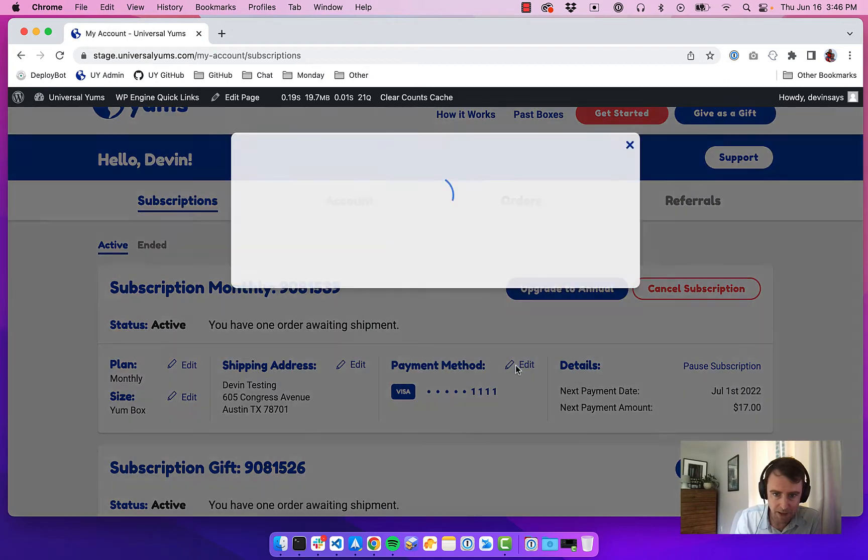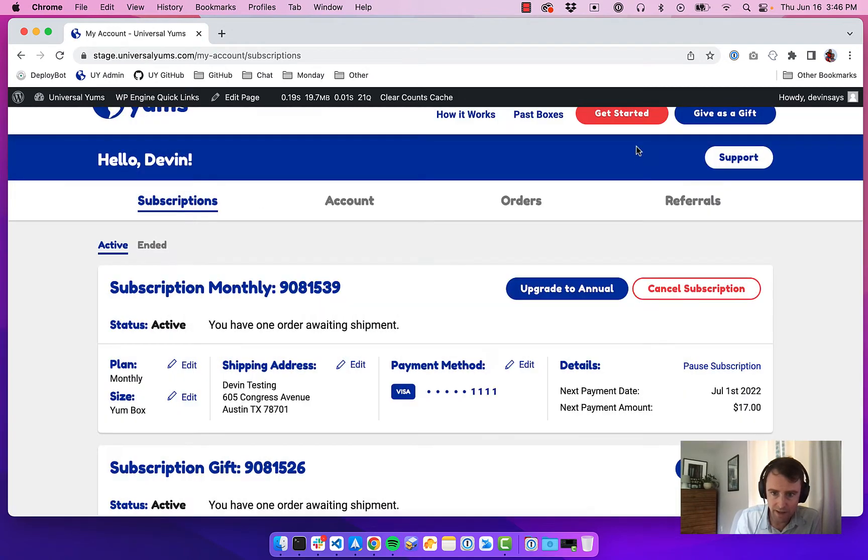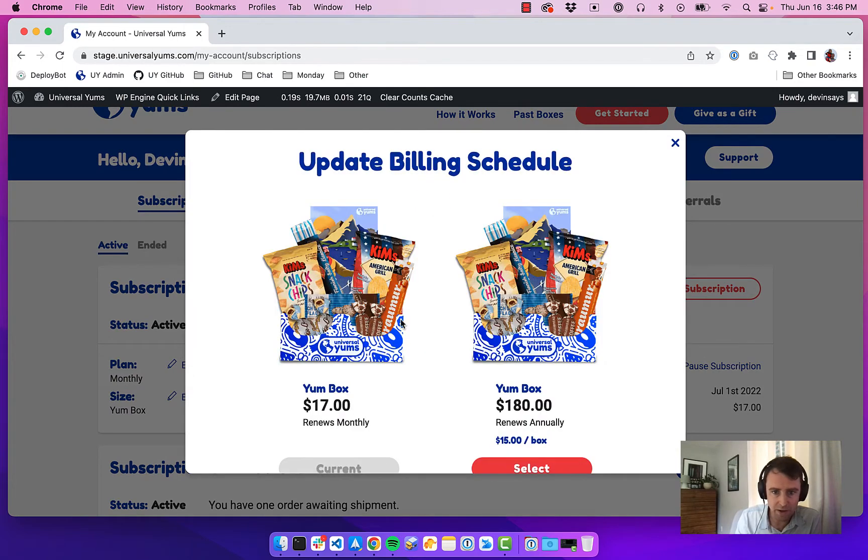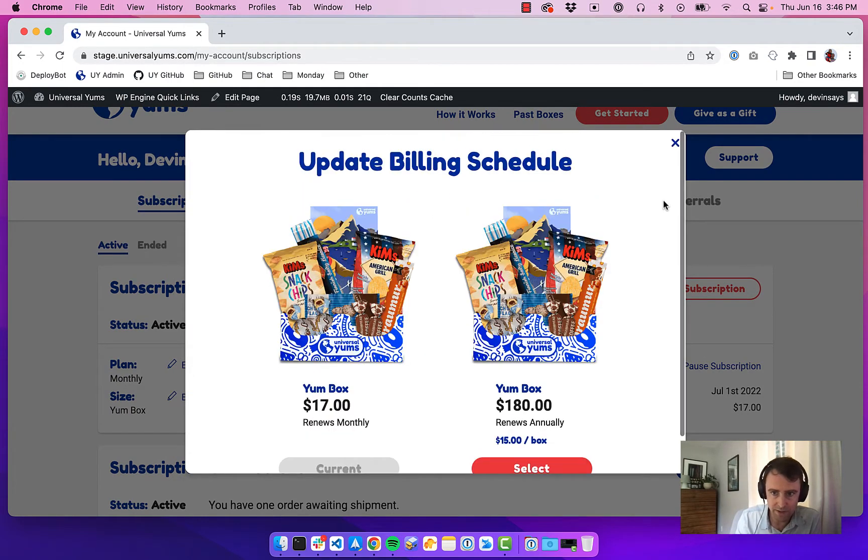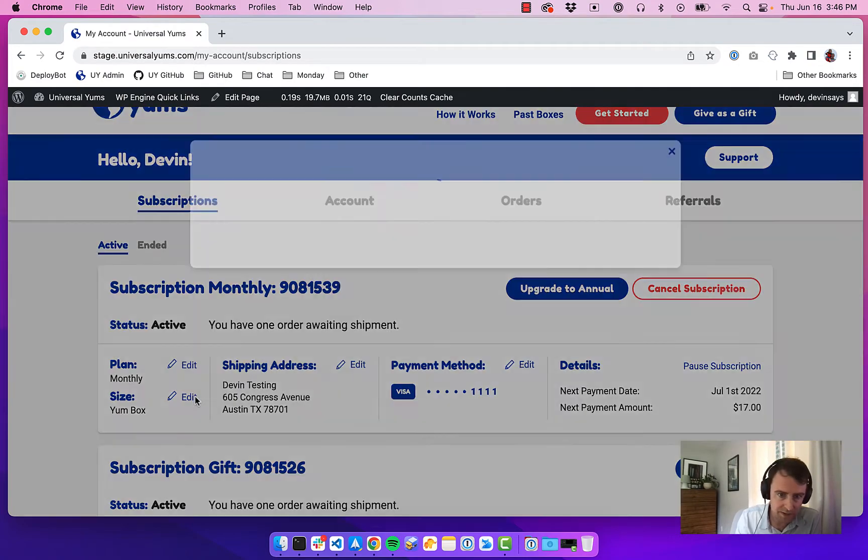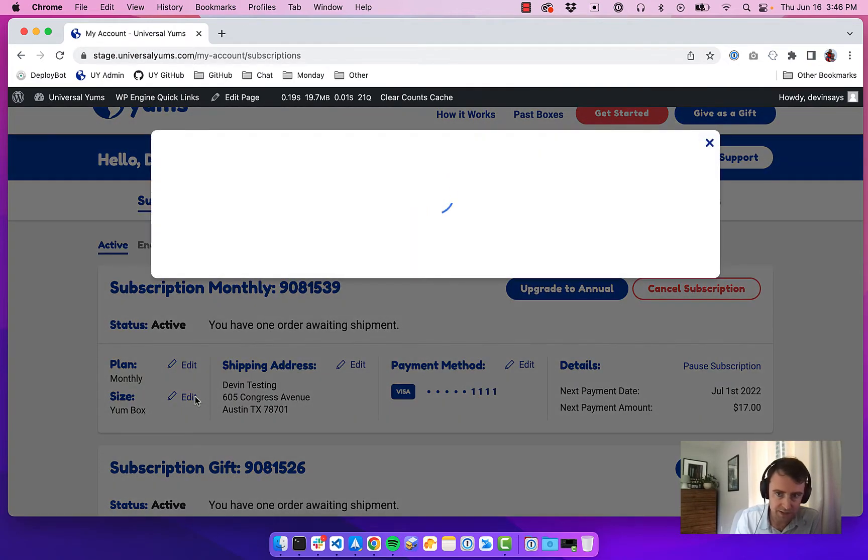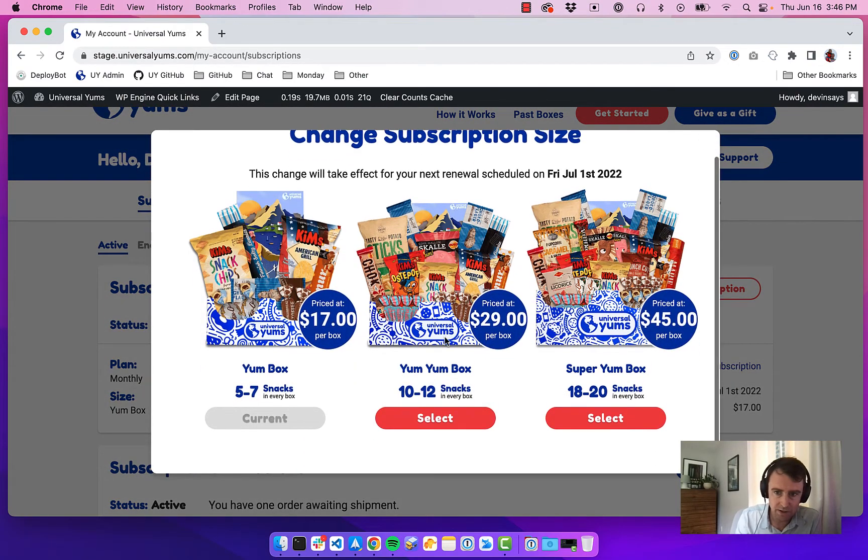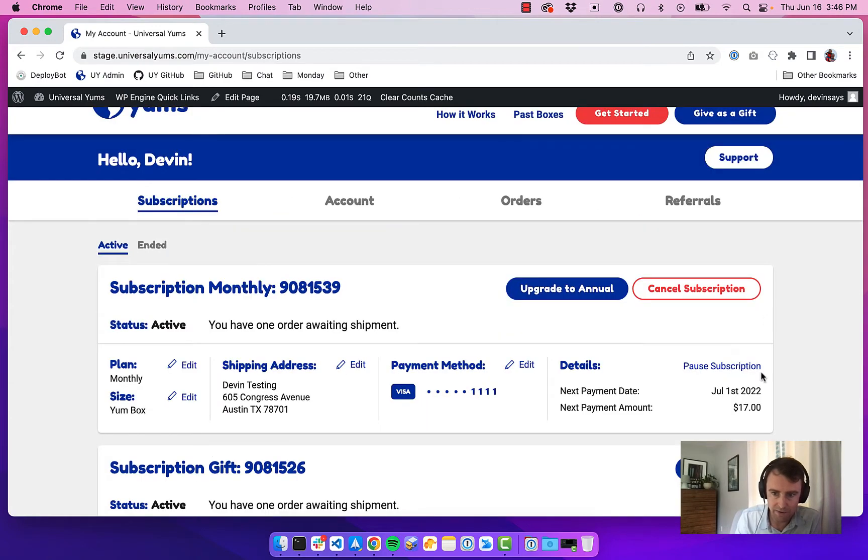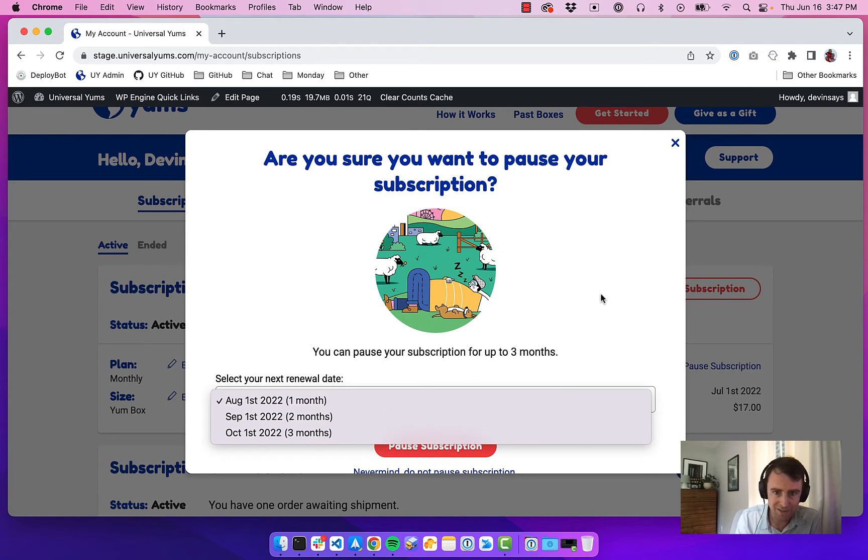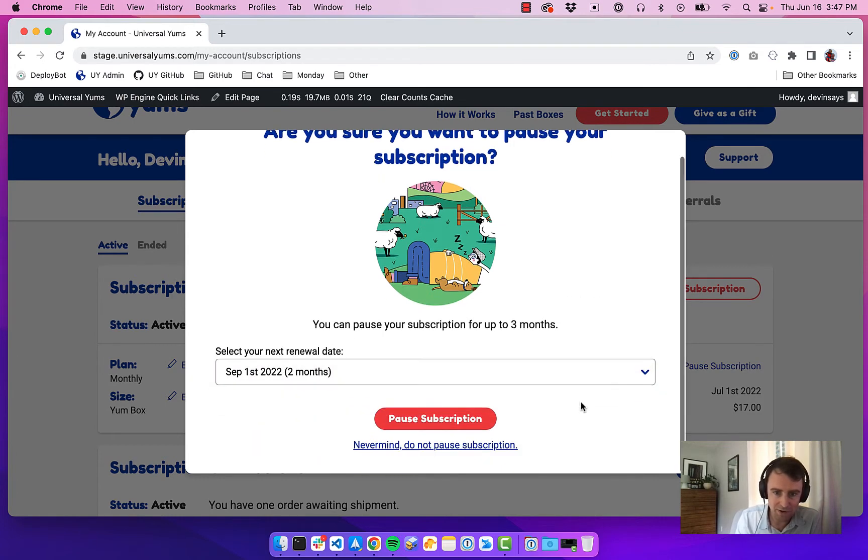We can change the payment method, and we can upgrade our plans. So we have monthly plans, but we also have annual ones—that's something that a customer could do. We have different box sizes, so they can change there. And then you can pause your subscription, so we ask them how long they want to pause it for.